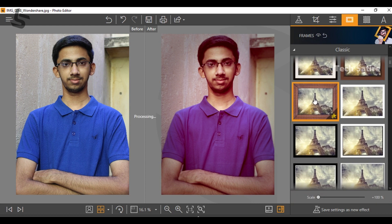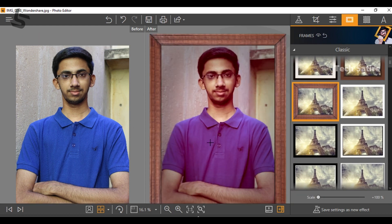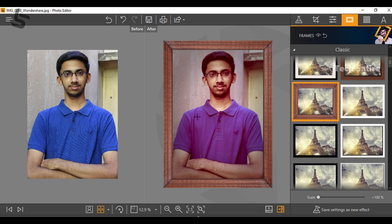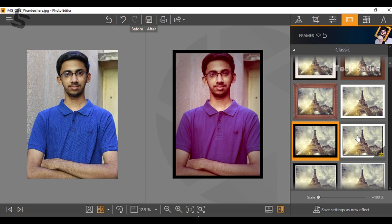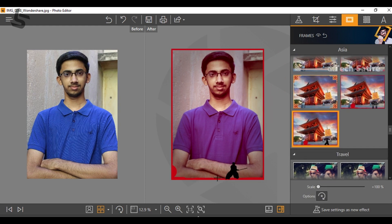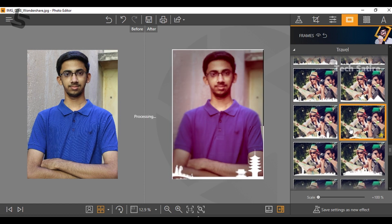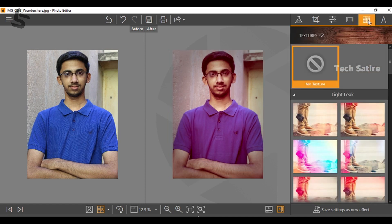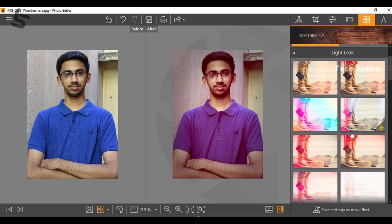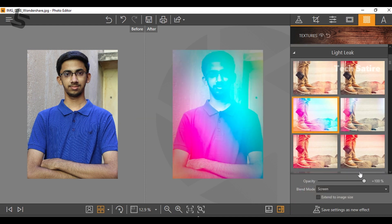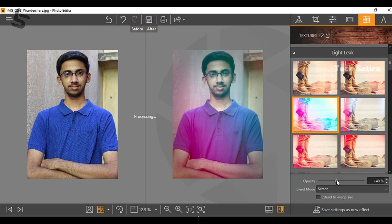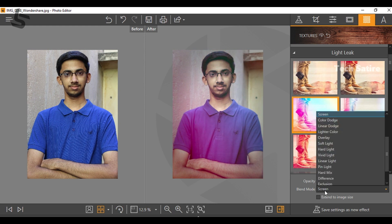Here you can see frames — you can apply any frame you like. The frame is set to original by default, but you can add a frame. Next is textures. You can add some light leaks and textures. There are preloaded options available and you can change the settings, add light effects, and choose or add a frame.